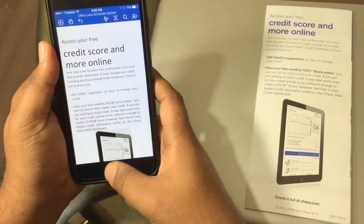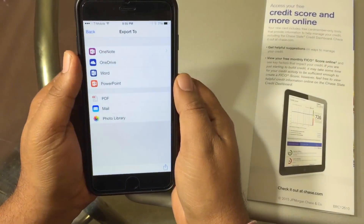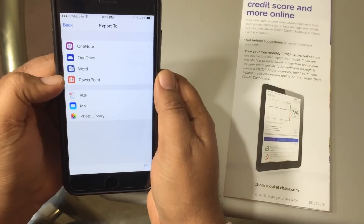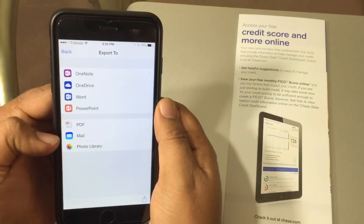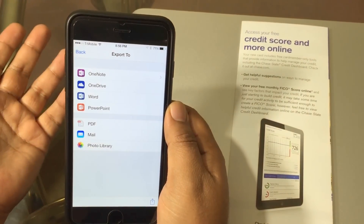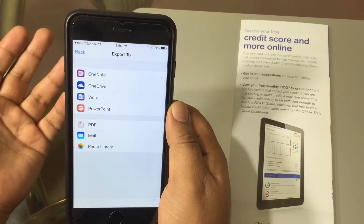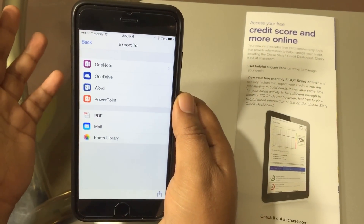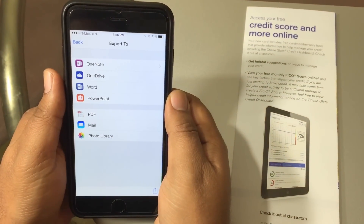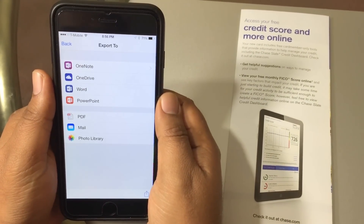Apart from this, the app can export the same document into PowerPoint, PDF, mail, and photo library — whichever option you want. Just don't forget you need internet for it. That's it — thanks guys for watching, and do subscribe and like my video.